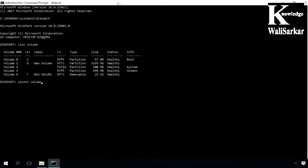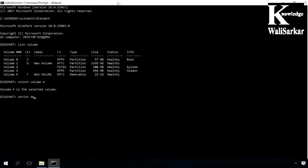Find the number of the volume for partitioning and then type the command shrink desired equals and give the size of the disk you want to create in megabytes. In my case, that's 3000, which means 3 gigabytes.